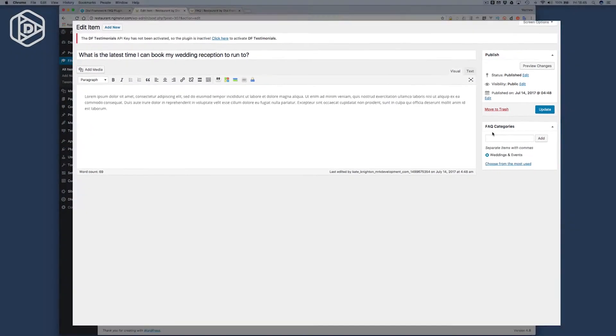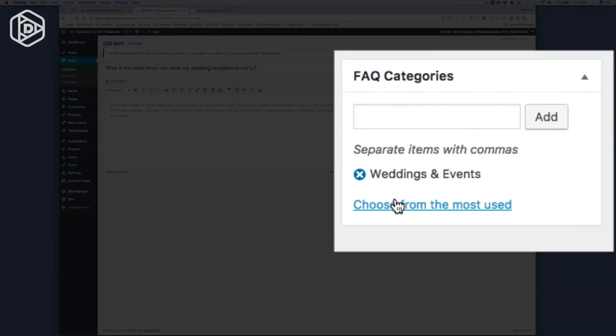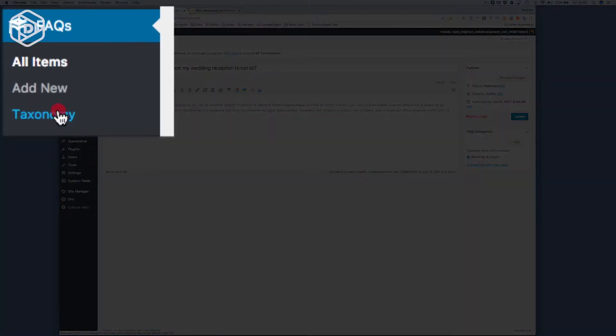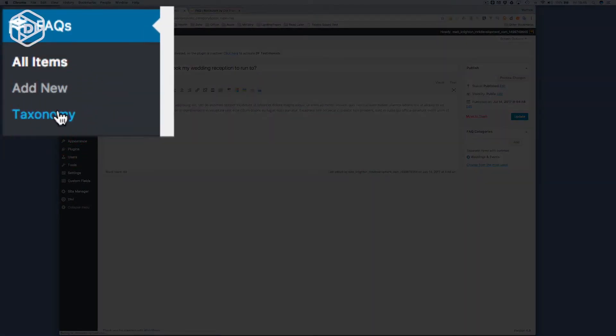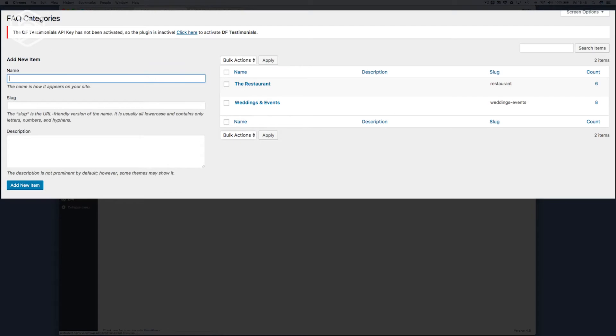We can also add various categories, and you can have as many categories as you like. You manage those under the FAQ taxonomy area. You can see here I've got two types.